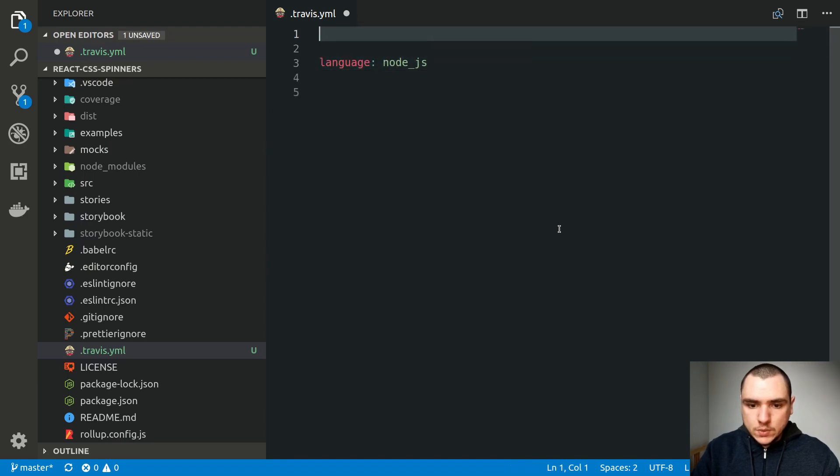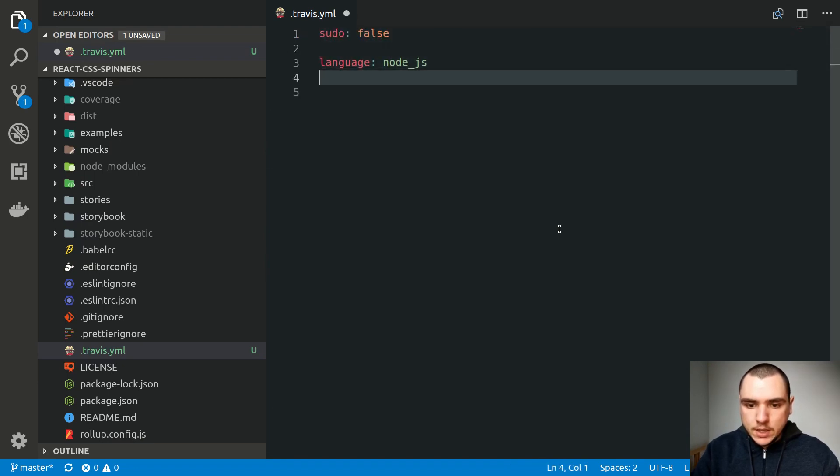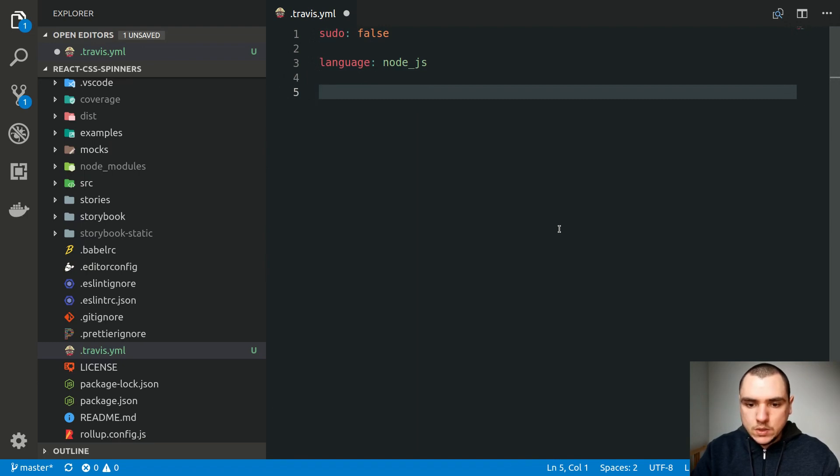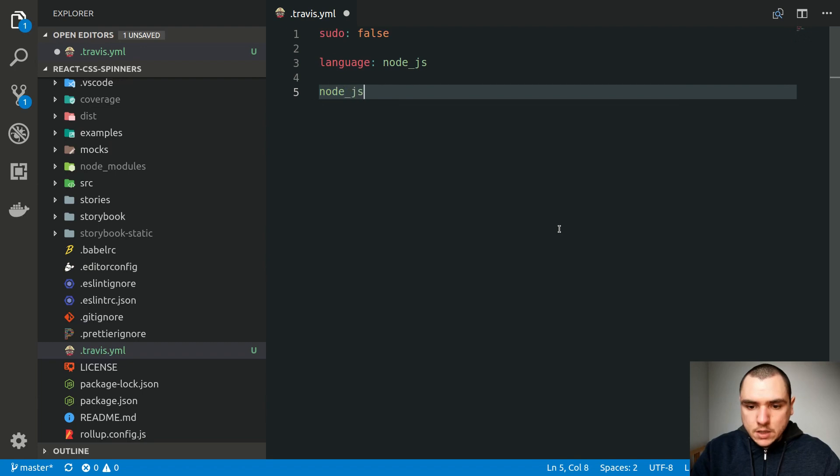We're also going to tell it to turn off the sudo mode, because when installing the packages or when running the test, we don't actually need to have access to the sudo privileges. The next thing we can specify is the Node.js version.